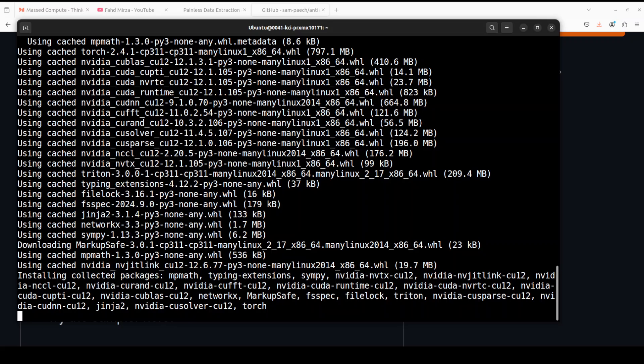We're going to install OpenWebUI, and then in OpenWebUI we'll be running our model and serving it through our AntiSlop Sampler. Let's wait for all of these prerequisites to get installed.